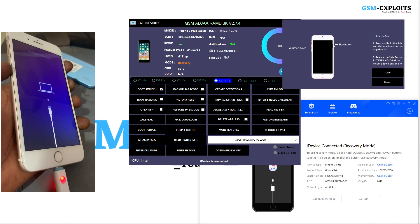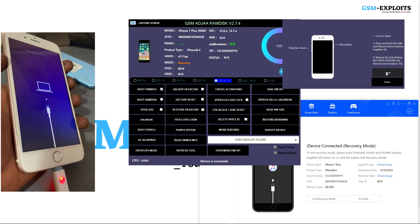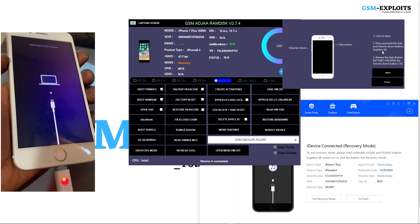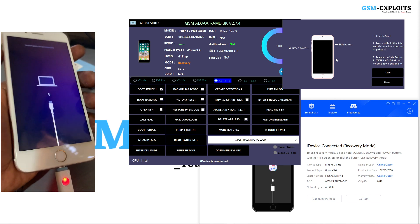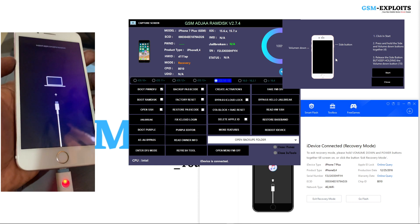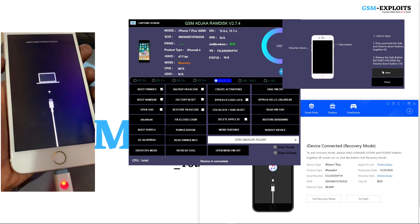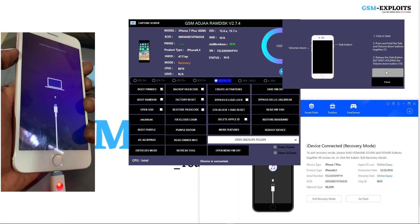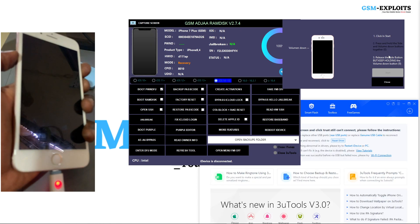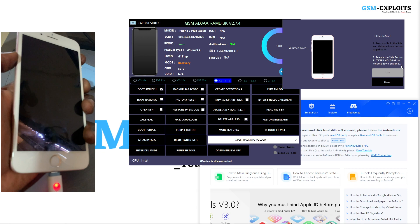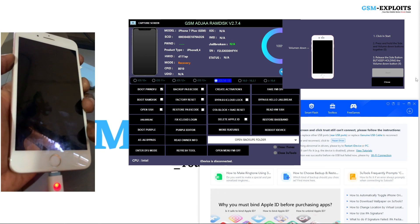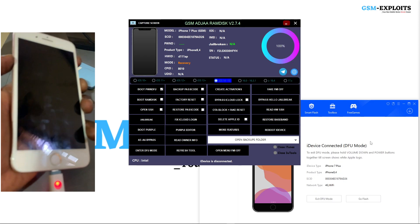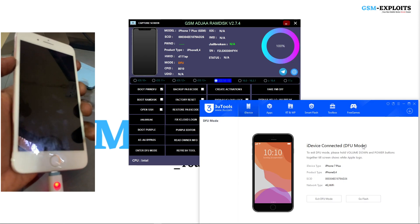Since I'm using an iPhone 7 Plus, you'll be holding the Power button and the Volume Down button. First, click the Start button, then hold Volume Down and Power for four seconds. After four seconds, release the Power button and hold only the Volume Down button for 10 seconds.